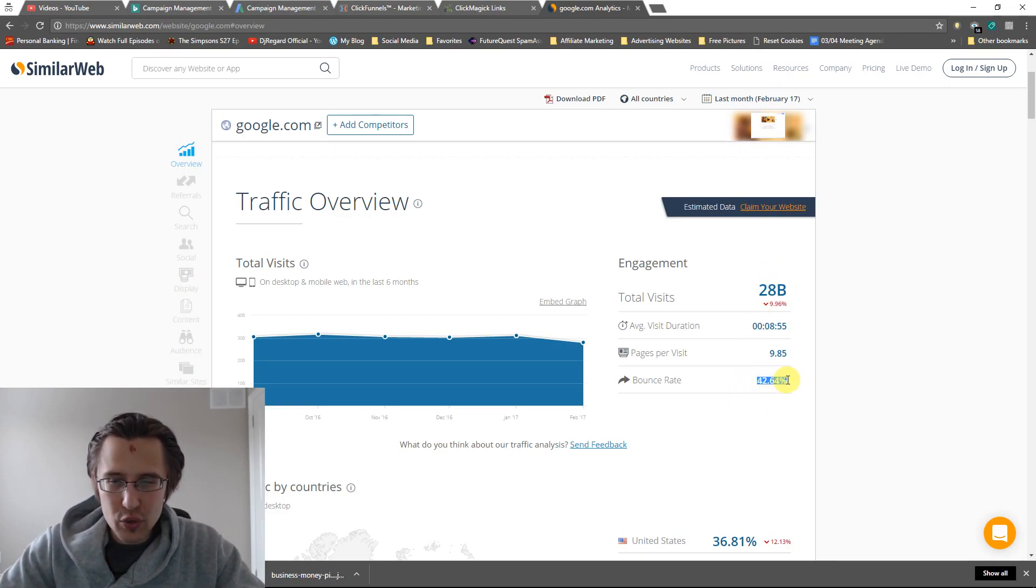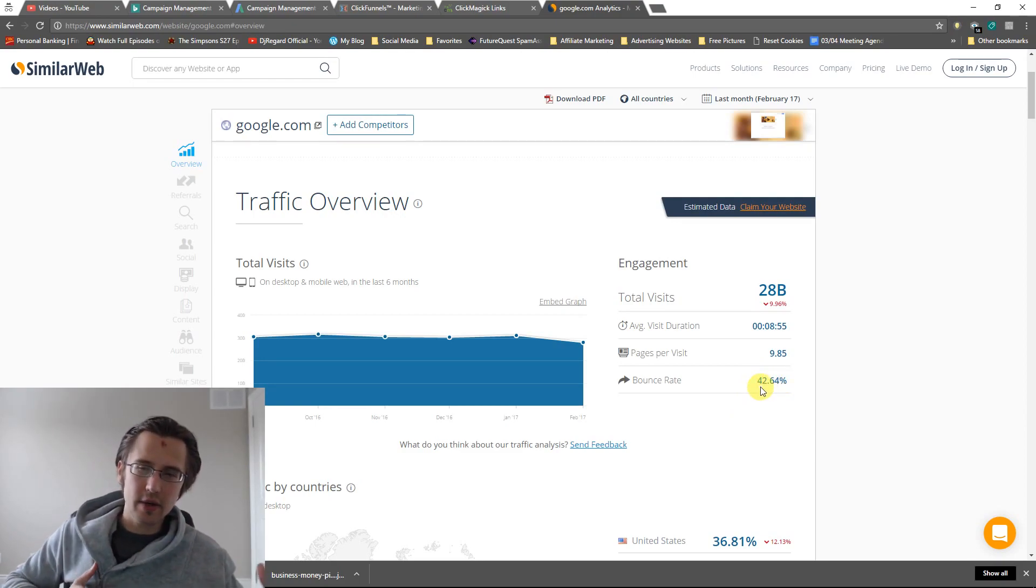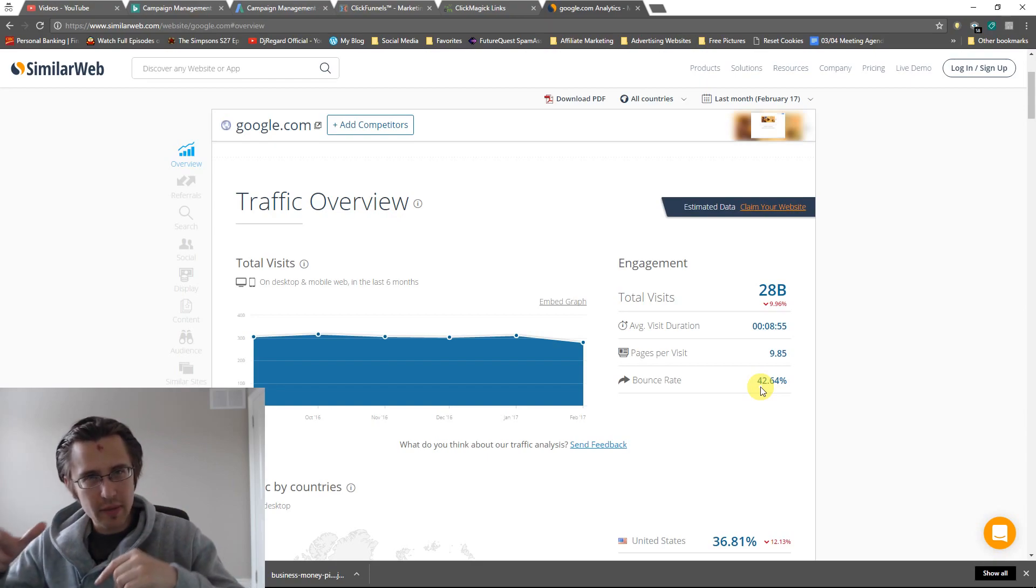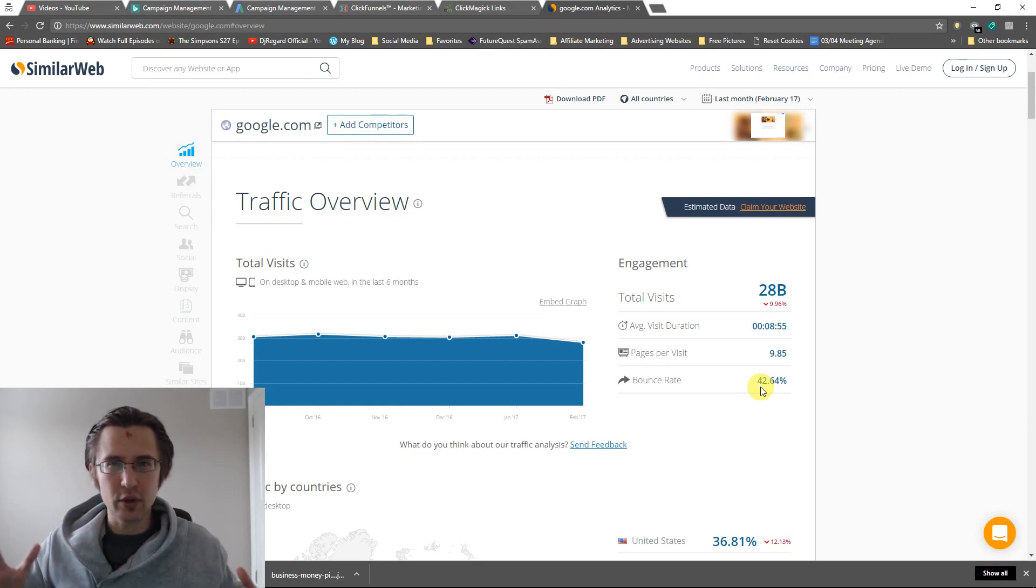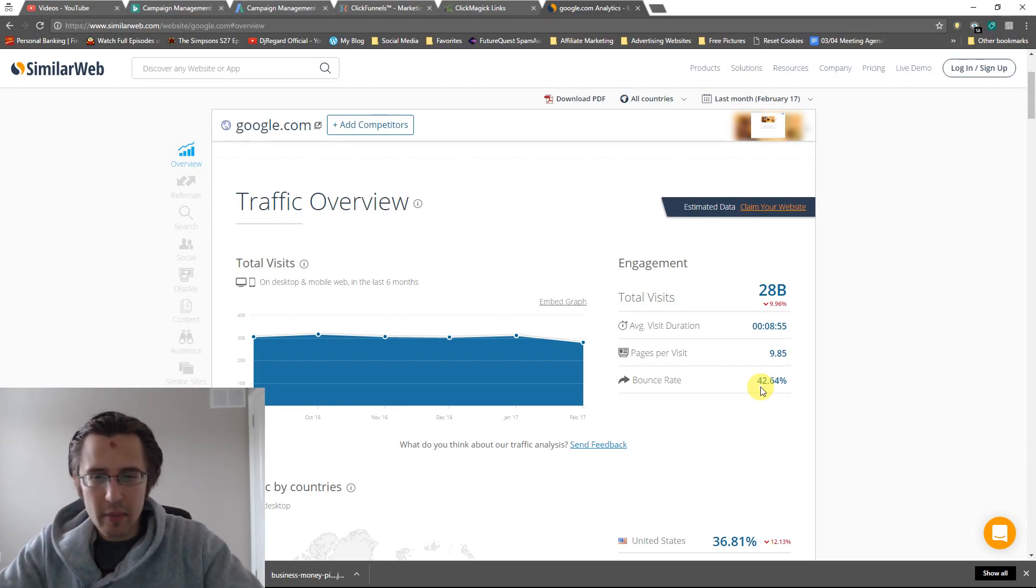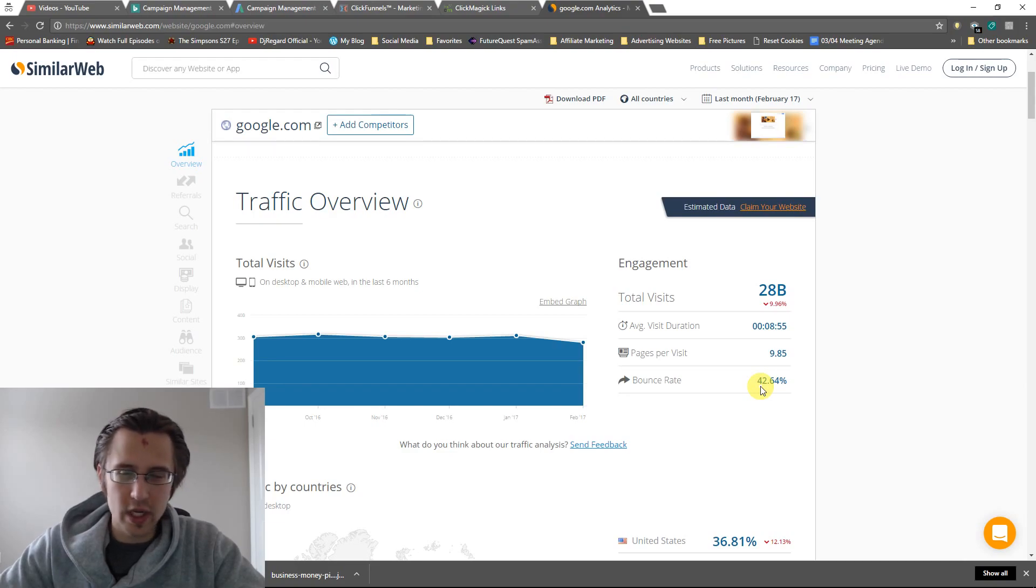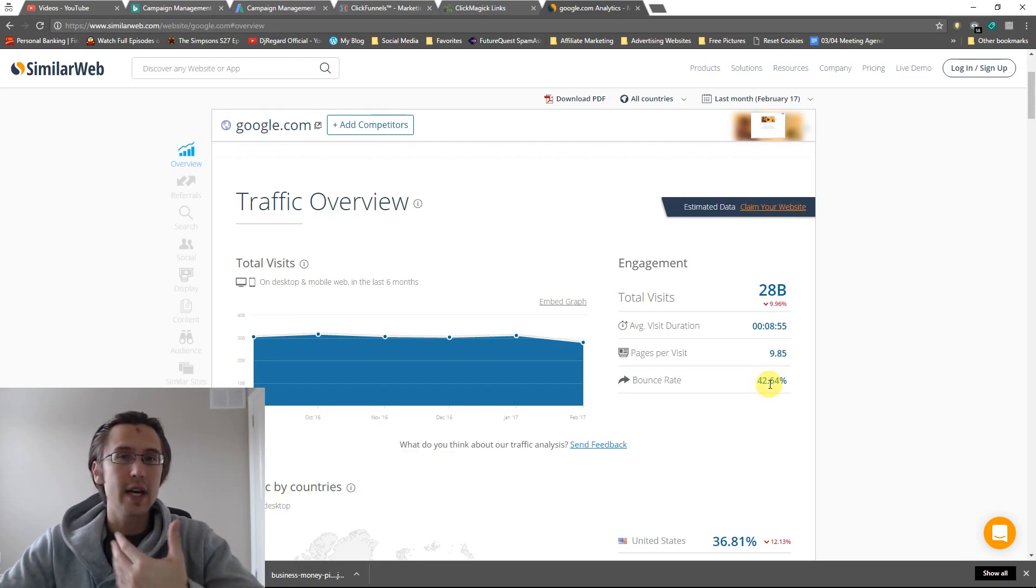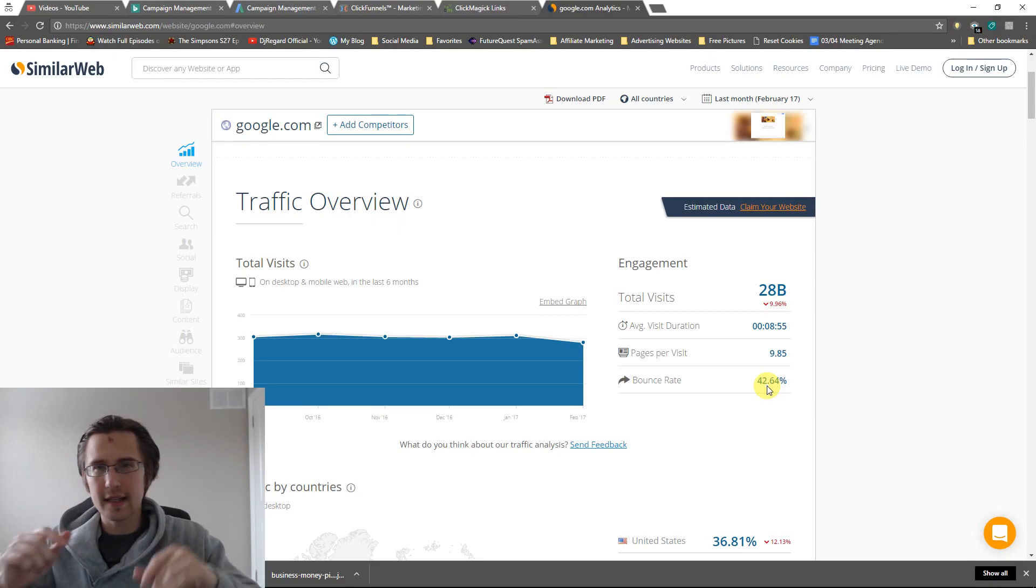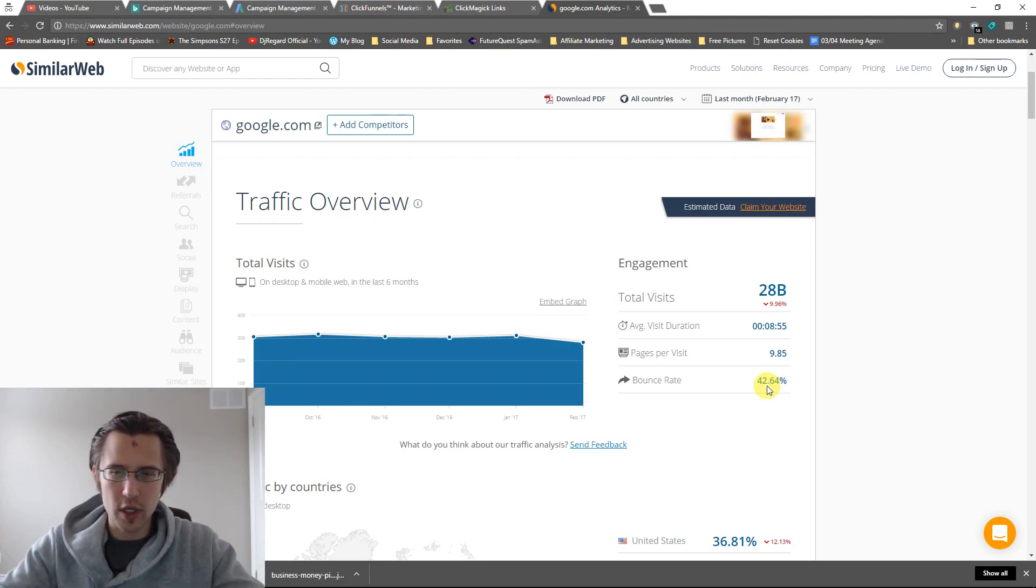So here I have google.com and it tells me information. For example, last month from February 17th it had 28 billion visits. Not bad. Bounce rate, that's how many people entered the page and then left. So 42% of people went to the page and then they left. The other 58% carried on and did search results and clicked on something. That's what Google is for.